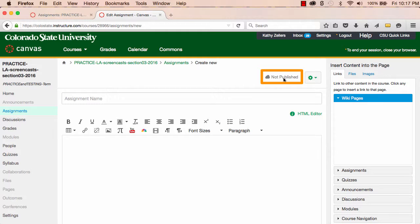All new assignments begin as an unpublished draft, and when an assignment is in a draft state, students won't be able to see it until I publish it.